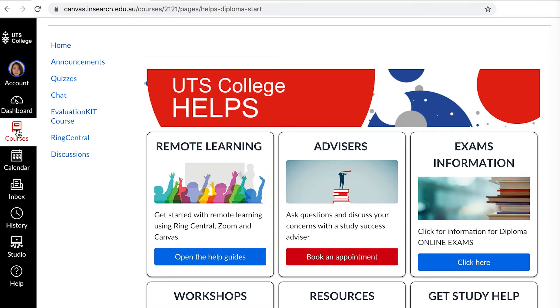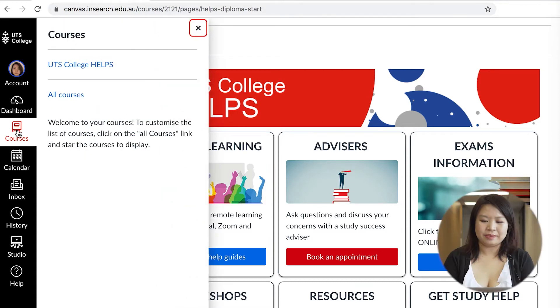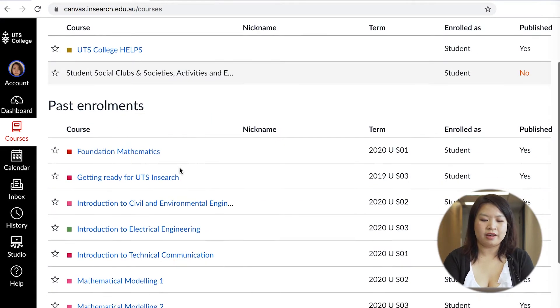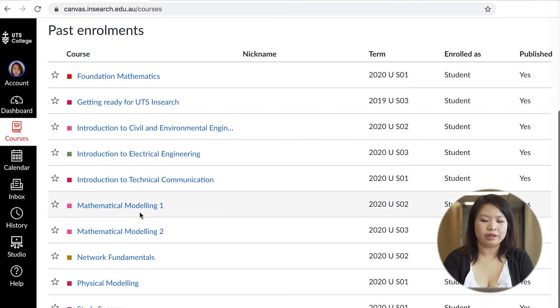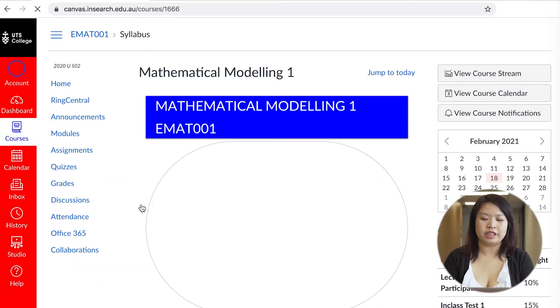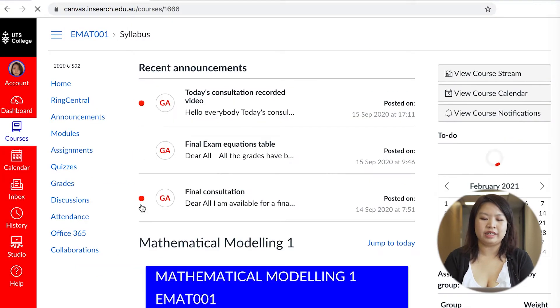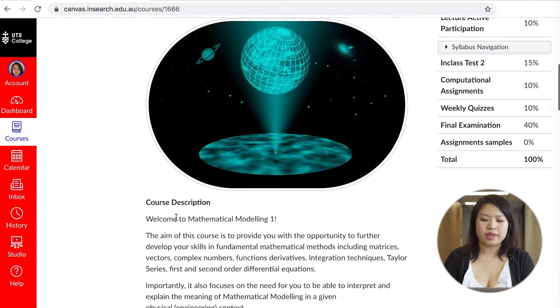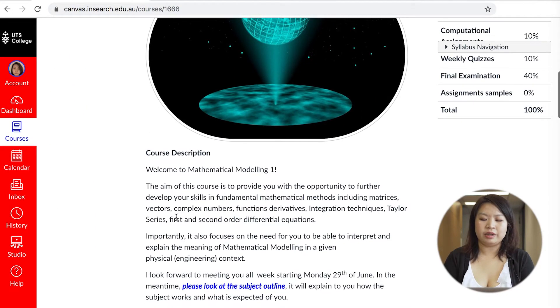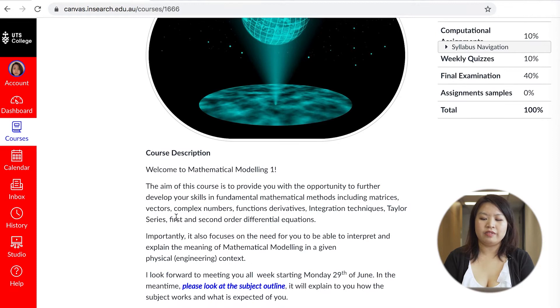If you go on to all courses it shows you all the courses you have enrolled in previously. For instance if I go to my maths modeling one course it immediately pops up to the home page and it shows the most recent announcements. There will be a course overview and your teacher's contact details below along with their consultation hours available.